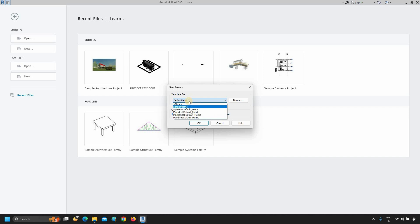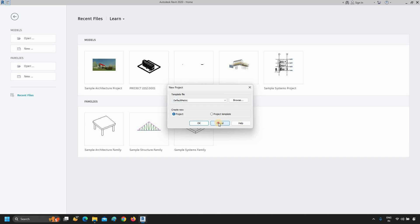There are different types of templates available, like Default Metric, System Default Metric, Electrical Default Metric, Mechanical Default Metric, Plumbing Default Metric, etc. Click Cancel.